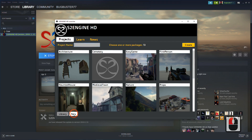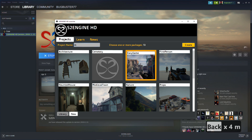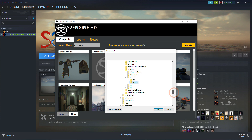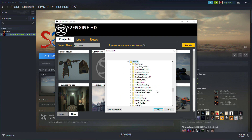Click on New to create a new project. Choose Easy Game Asset Package. Give your project a name. Click on Create button. Choose the folder in which to create the project — usually the Projects folder. Click on OK.